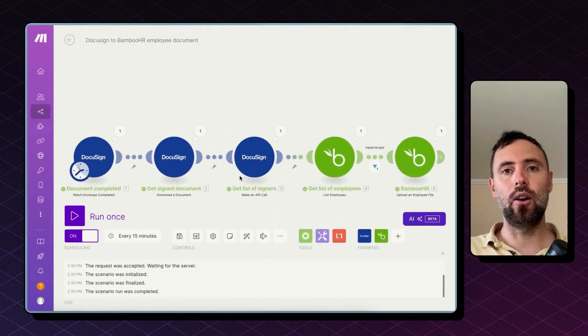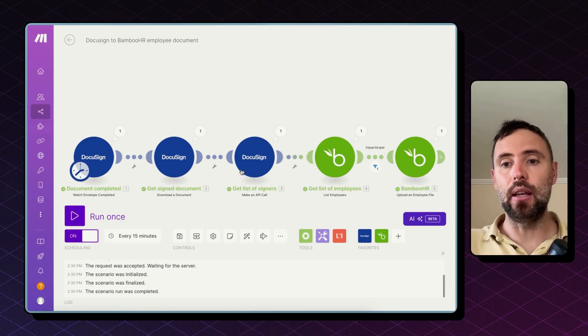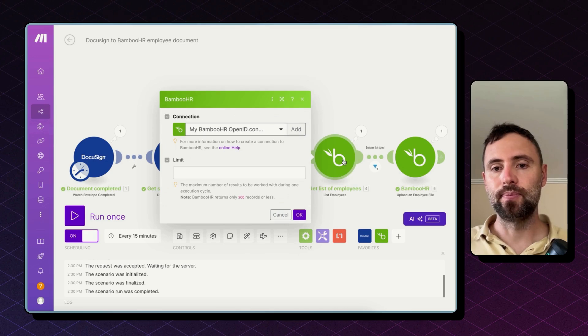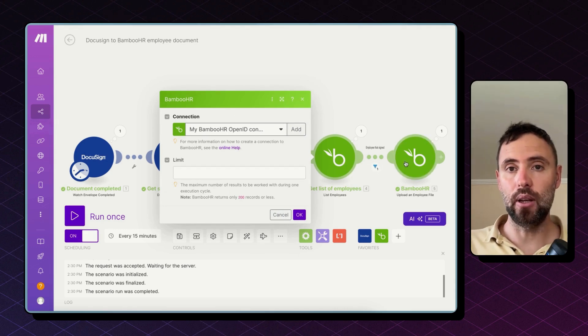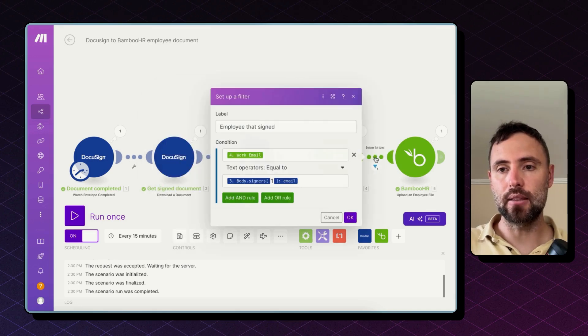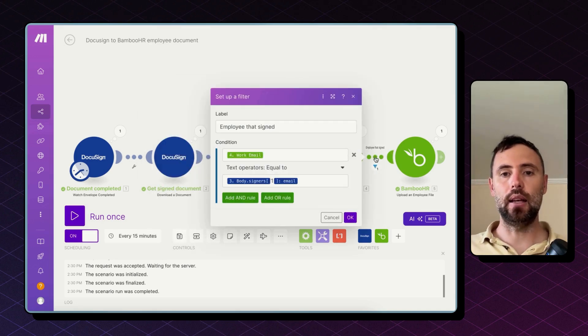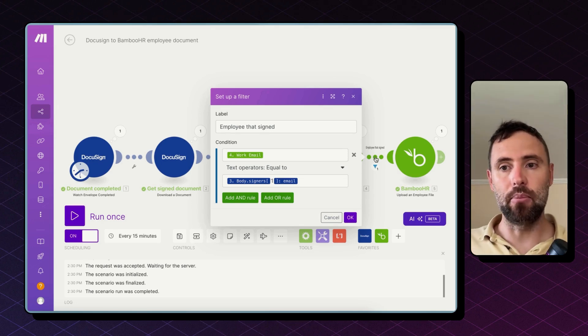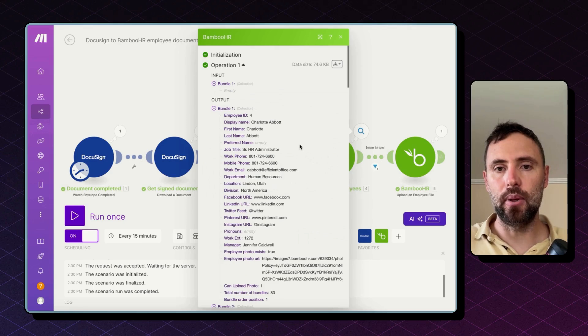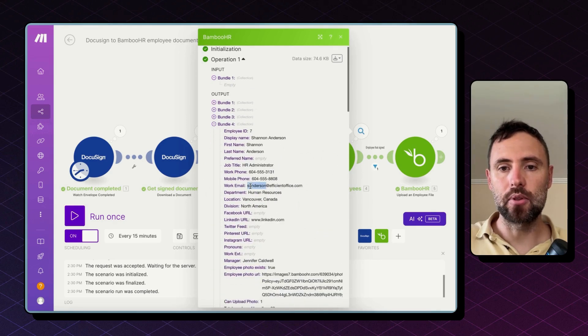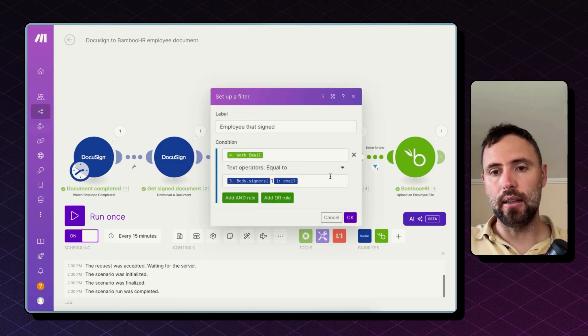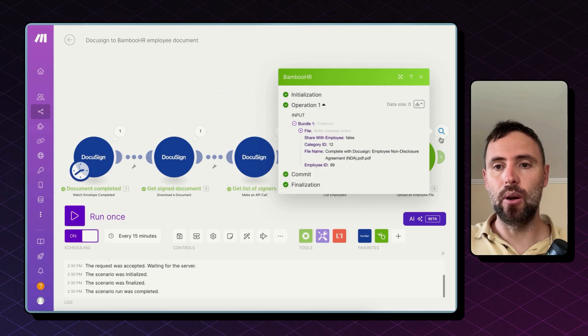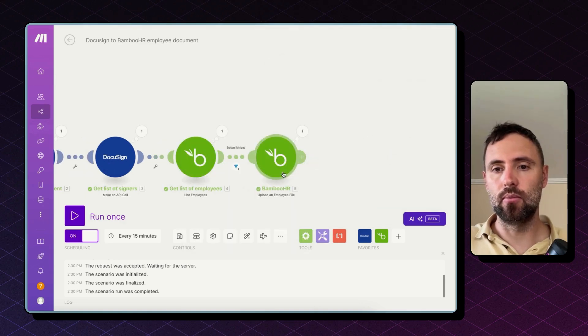So once we got the PDF and the signers what we do now is get a list of employees from BambooHR with this module and then upload the file to the specific employee on BambooHR. Now how we do that? We have a filter here in place that will move forward only when the signer's email matches the work email of the BambooHR employee. So this module will give me the list of all BambooHR employees. This comes together with their work email. This will filter to that employee with the same email that signed this document and finally this will upload the file to BambooHR.